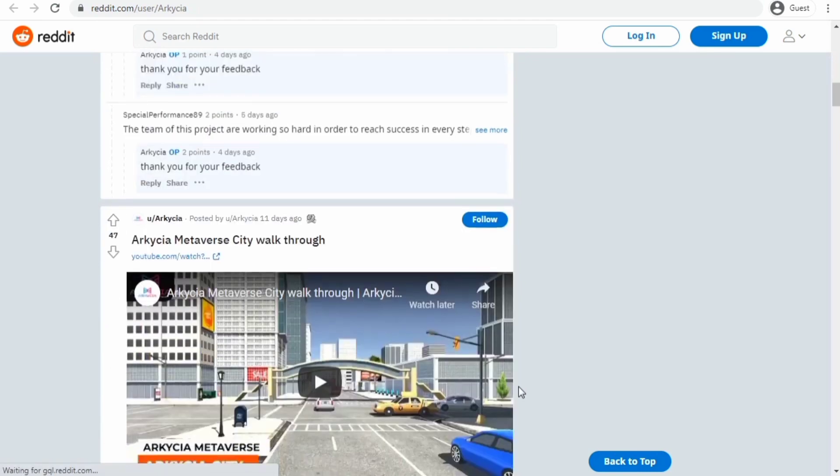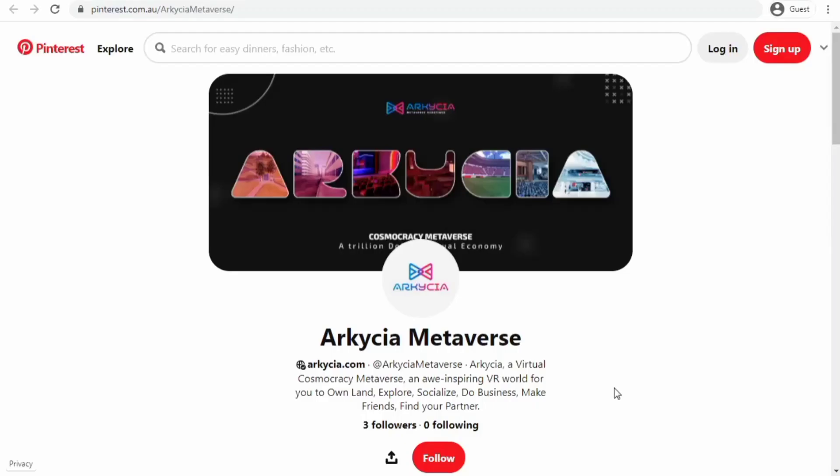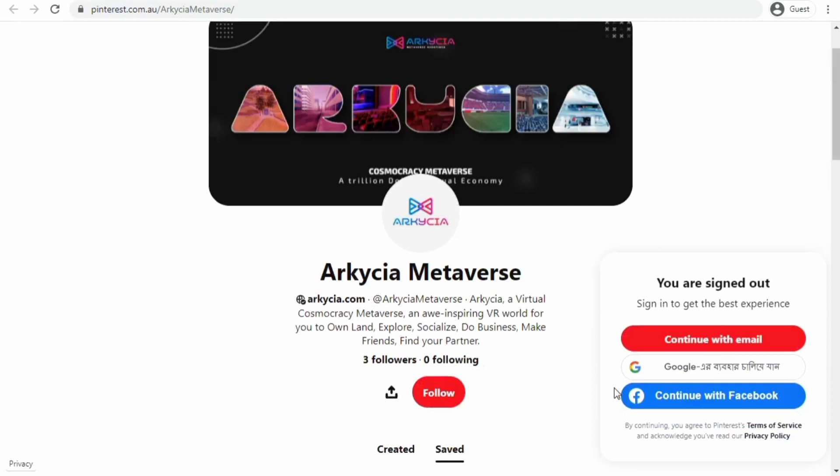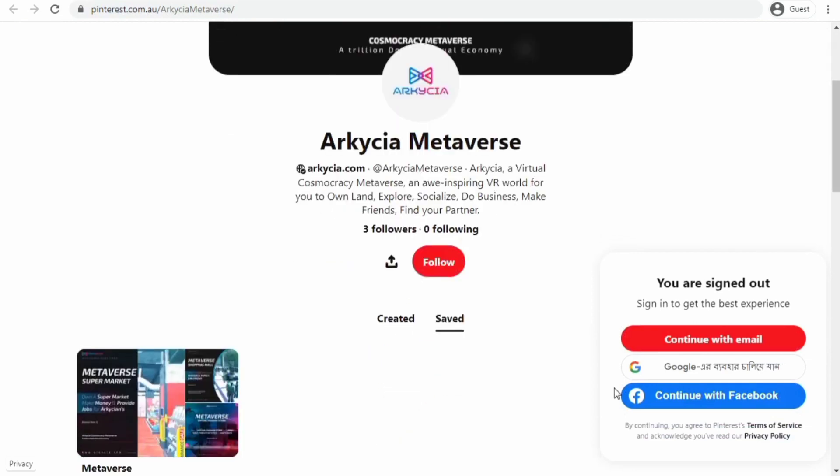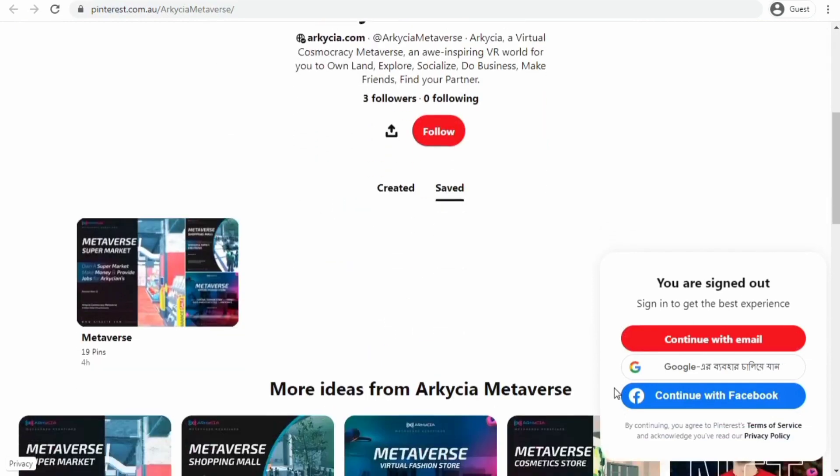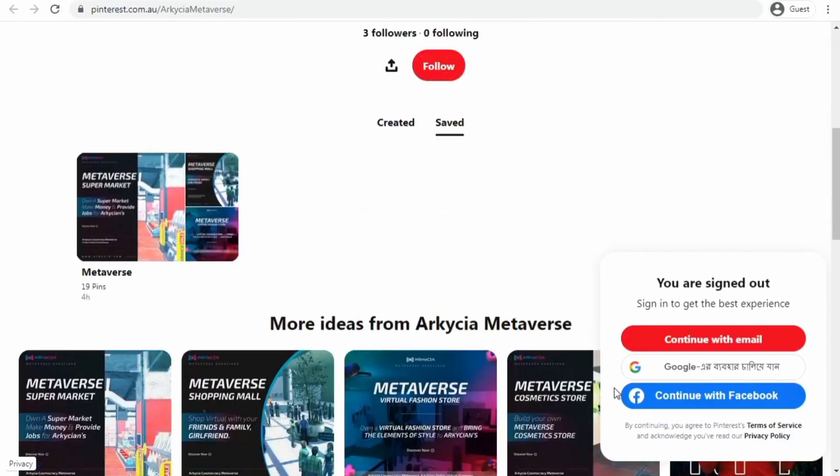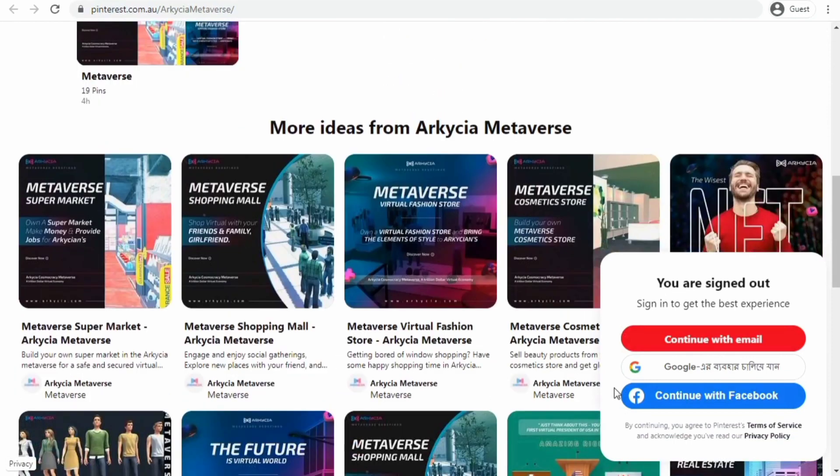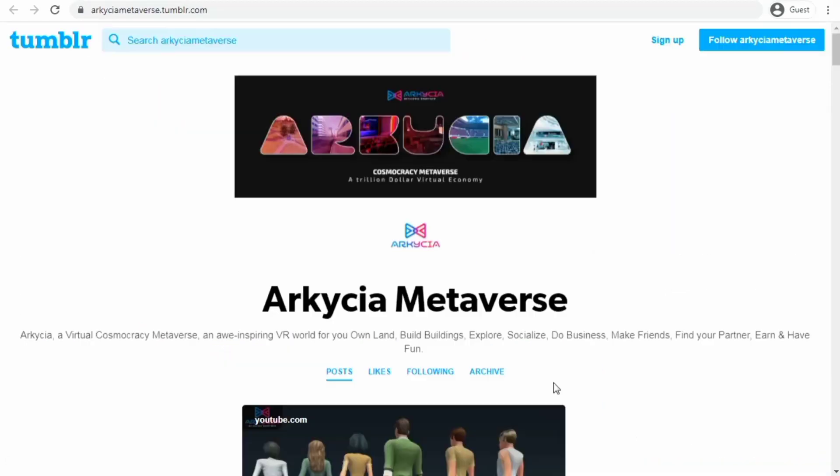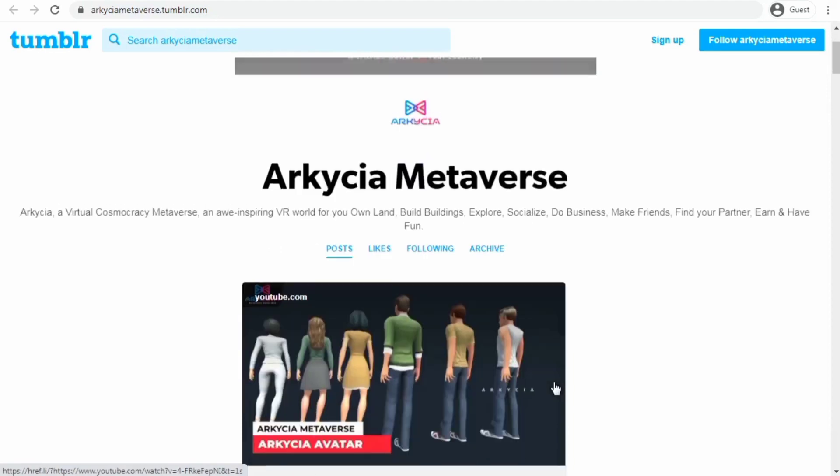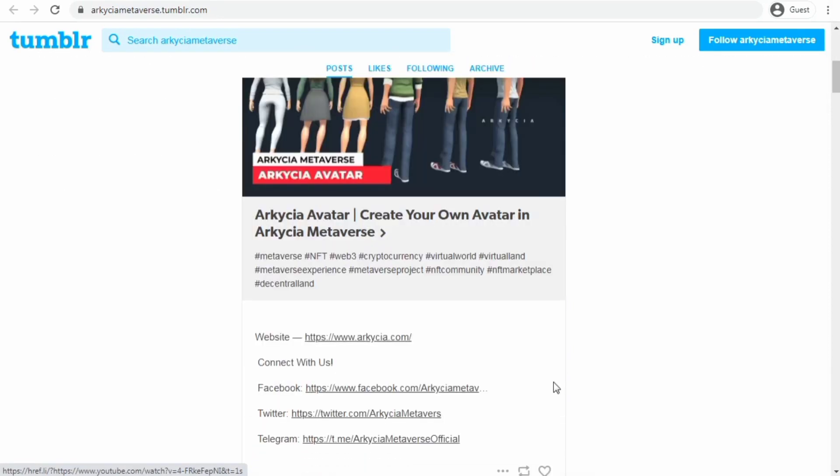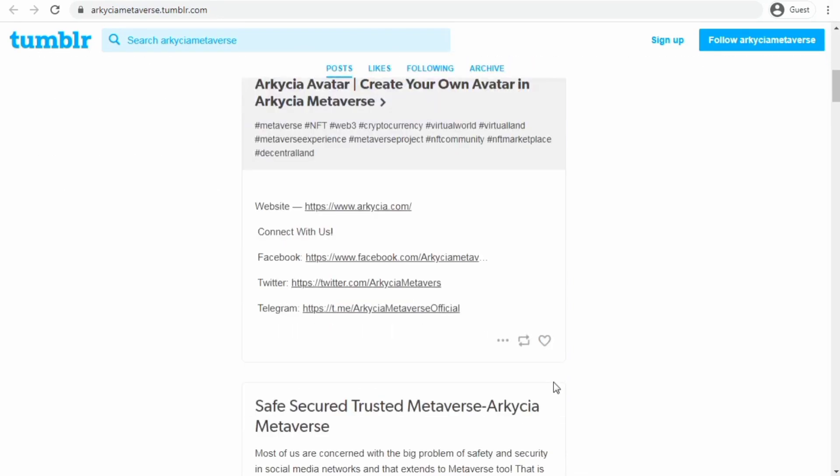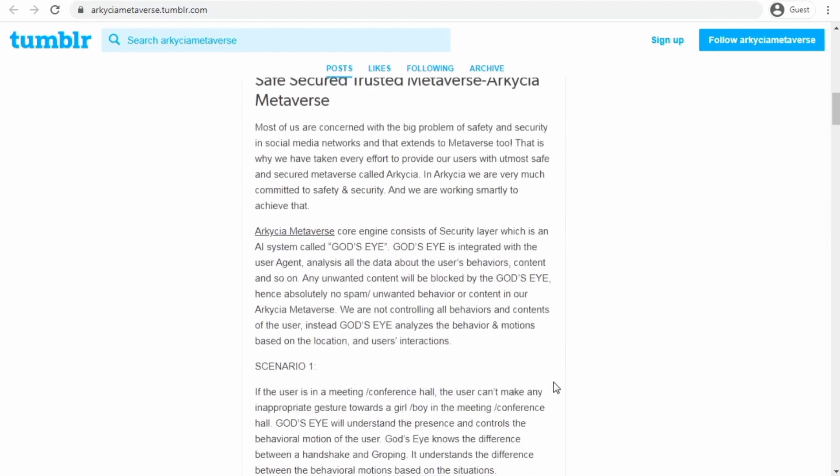Political positions like President of America will be an NFT, and anyone can buy and sell these political positions for 193 countries. The people who have the positions will rule the Arkesia cosmocracy world.